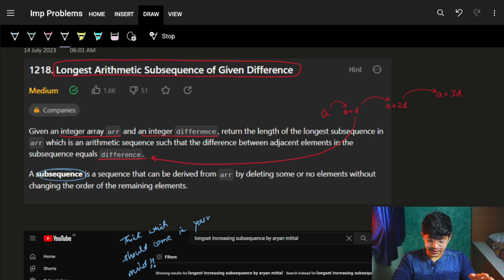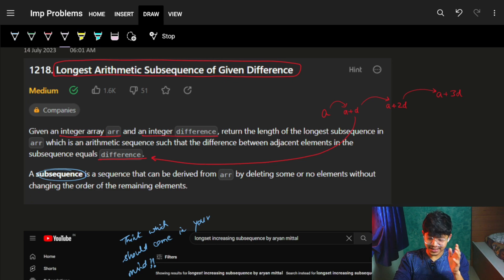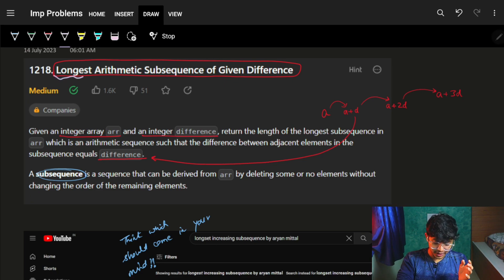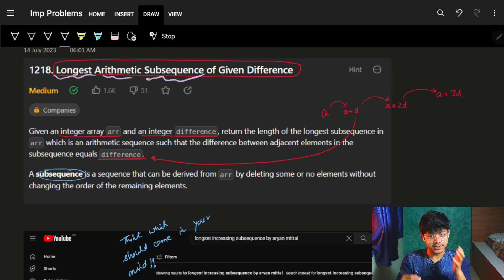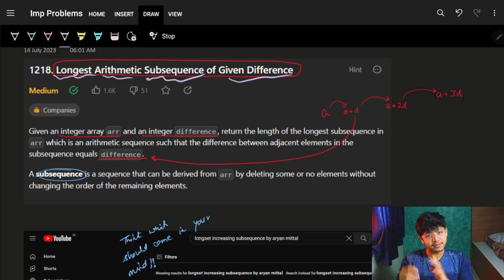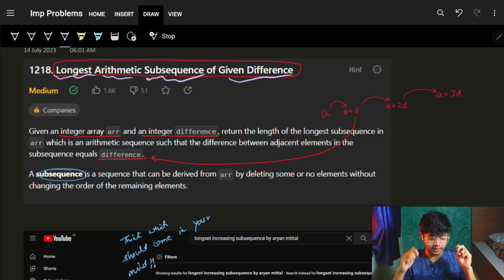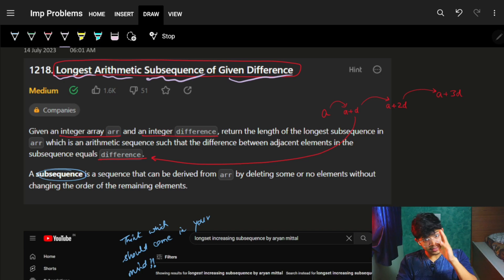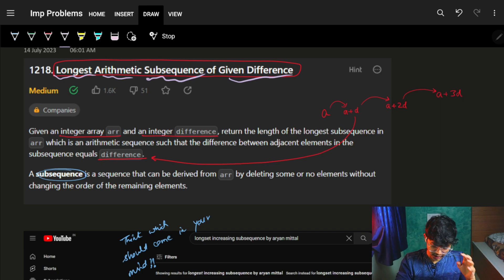The problem is: Longest Arithmetic Subsequence of Given Difference. The wording itself — 'longest something-something sequence of something' — you have heard this kind of problem name before. If not, you will see that now.